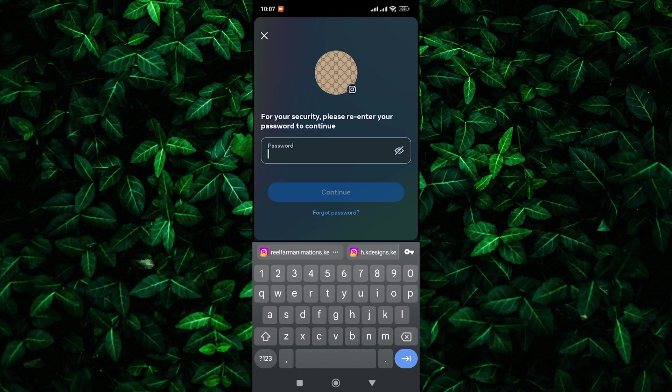And there you have it, a simple way to delete your Instagram account permanently even if you've forgotten your password.